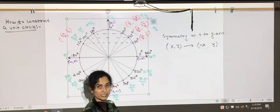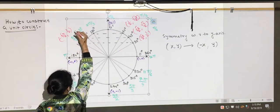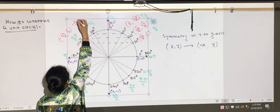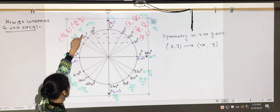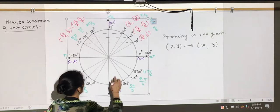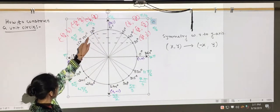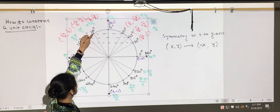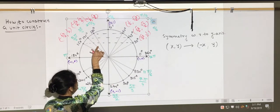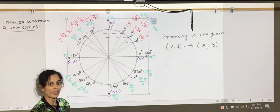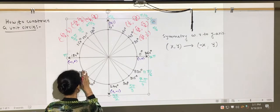Applying this: for 150°, you respect the y and change the x, giving the ordered pair (−√3/2, 1/2). So cosine 150° = −√3/2 and sine 150° = 1/2. For 135°, the ordered pair is (−√2/2, √2/2), so cosine 3π/4 = −√2/2 and sine 3π/4 = √2/2. For 120°, cosine 120° = −1/2 and sine 120° = √3/2. Using 'all students take calculus,' cosine must be negative in quadrant 2 — confirmed.